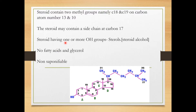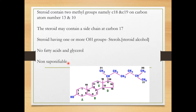If the steroids contain one or more OH groups, then it is called a steroid alcohol. Steroid alcohols do not contain any fatty acid and glycerol, and they cannot be saponified. So why are derived lipids regarded as lipids? Because they are simply insoluble in water and soluble in organic solvents — that's why they are considered under the lipid category.